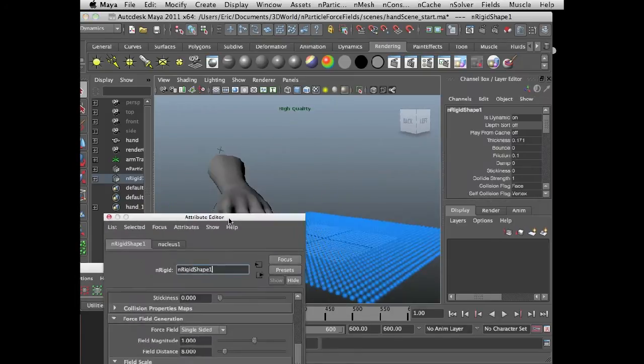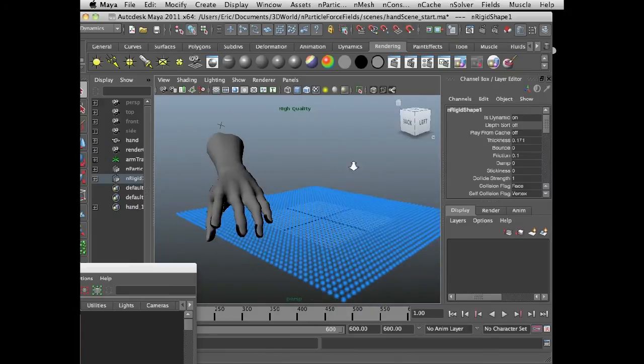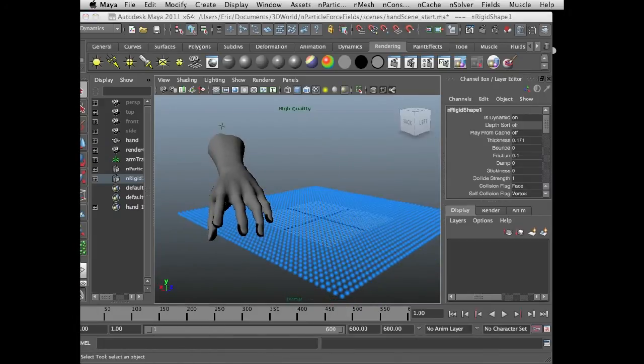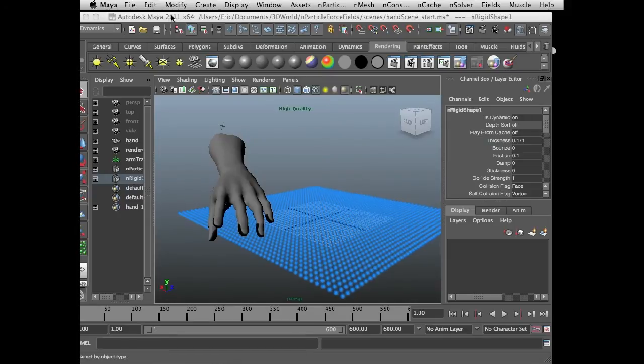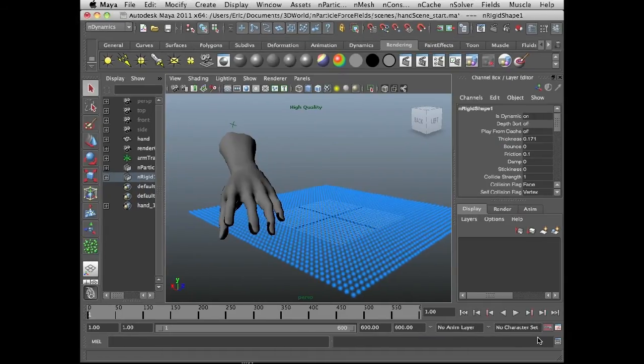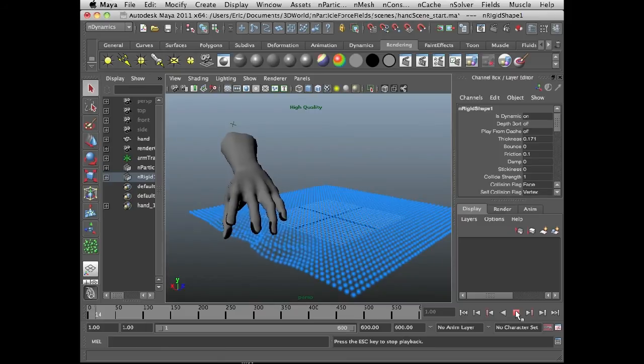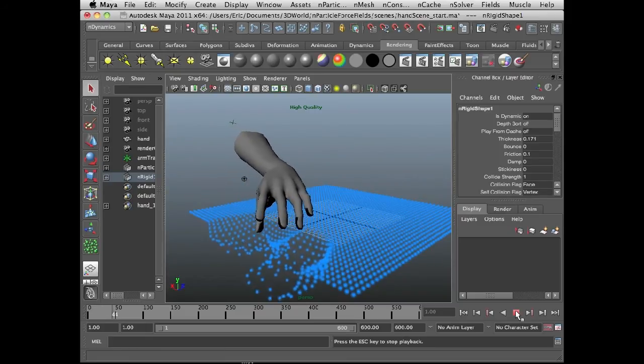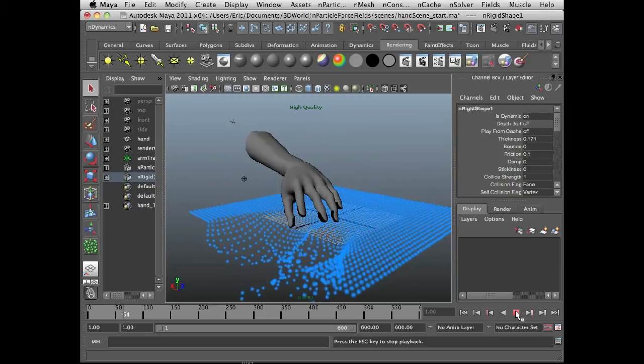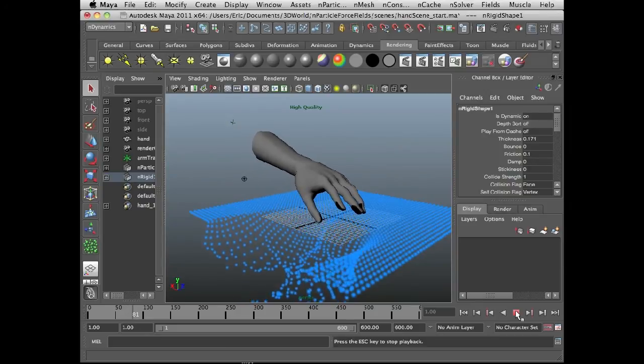Let's move the attribute editor off to the side for a moment. And move the height to proceed. Play the scene. Now you can see how the hand, since it's emitting a force field, is repelling all of the n particles that come within a certain distance.